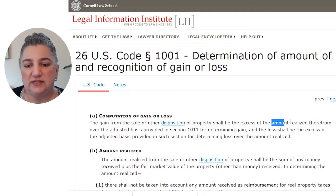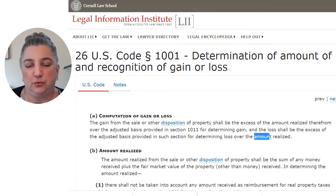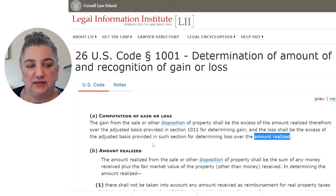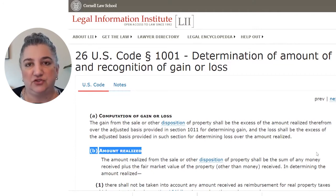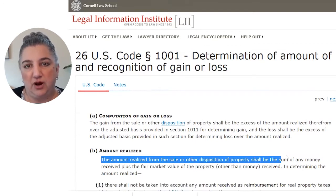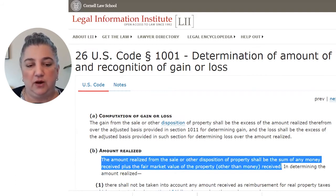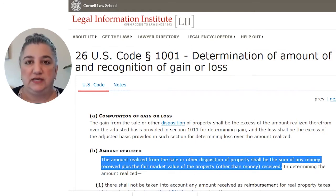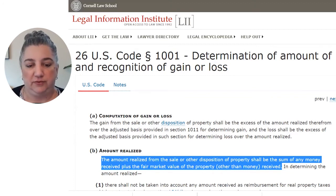So what is this amount realized that Code Section 1001(a) refers to? That's a term of art, and it's defined in the very next subsection. Subsection (b) of Section 1001 defines amount realized. The amount realized from the sale or other disposition of property shall be the sum of any money received plus the fair market value of the property other than money received. It's essentially the sales proceeds from the disposition of the property.